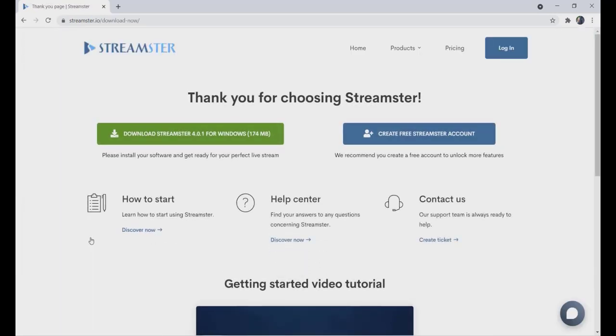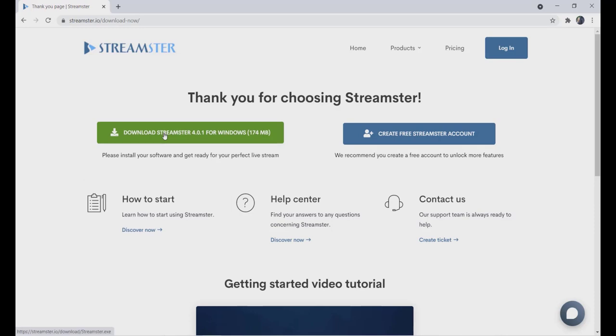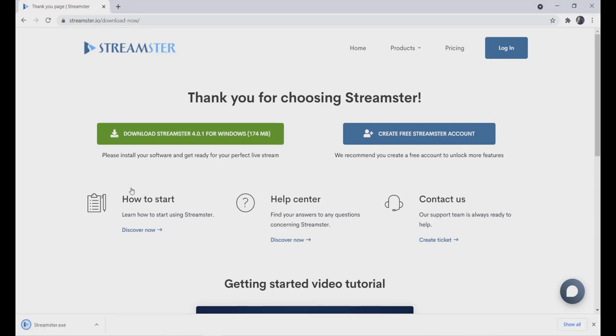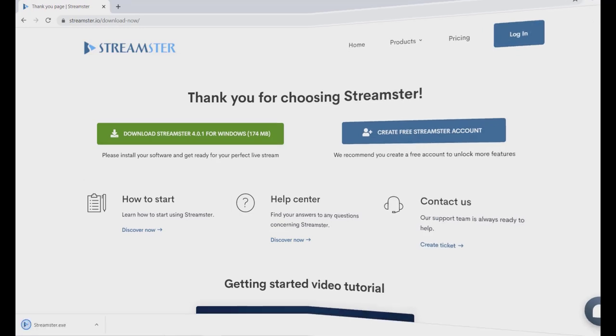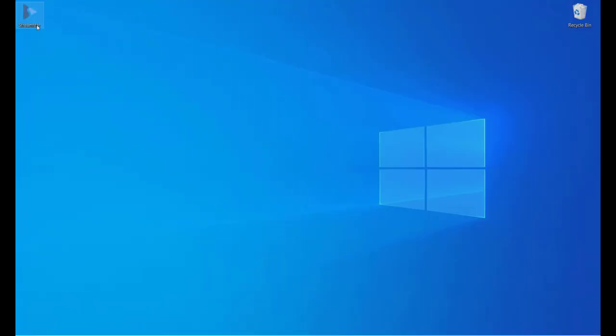Follow the instructions to install Streamster on your computer. Once the installation is complete, launch the Streamster application.